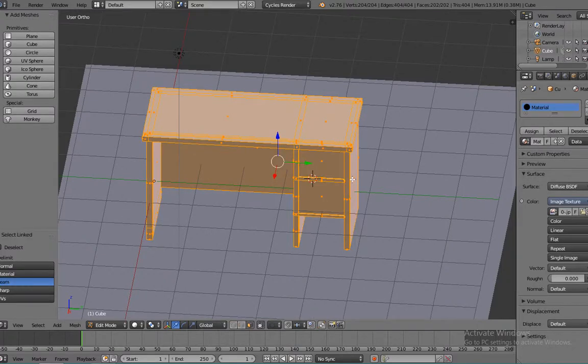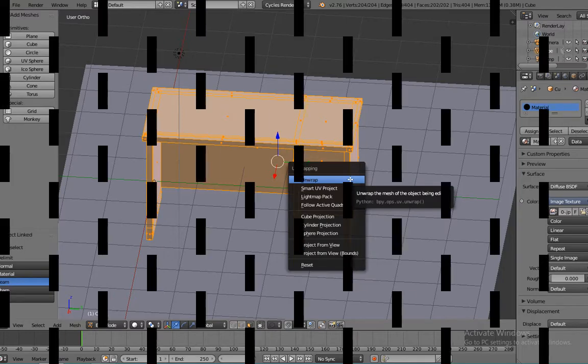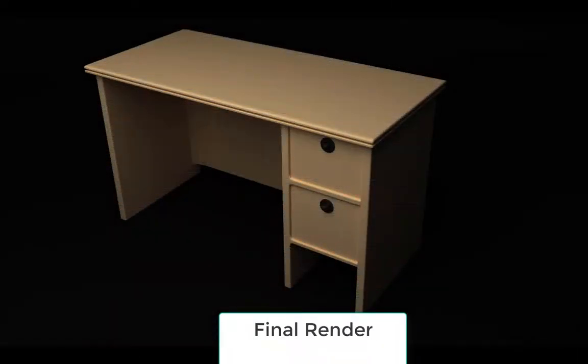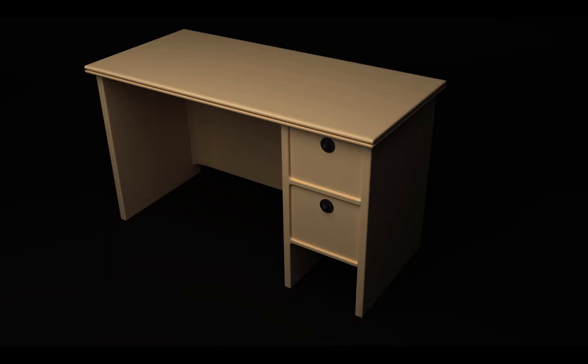Hope you like this tutorial and I'll be back with another one. Goodbye! Hi guys, this is the final render. Yeah, and if you liked it, don't forget to like, share, and subscribe. Yeah, have a good day.